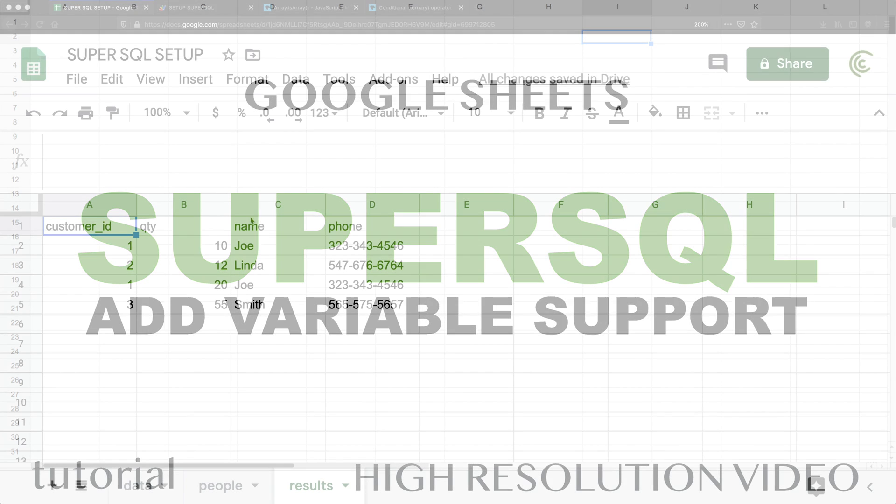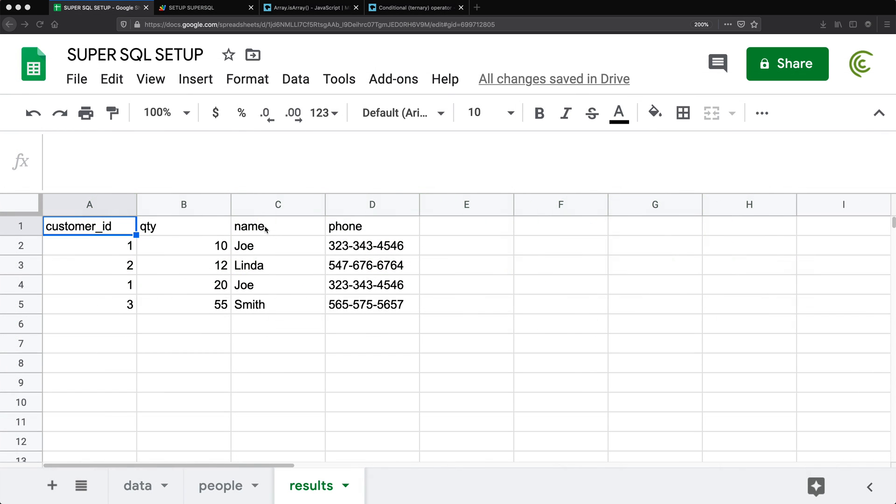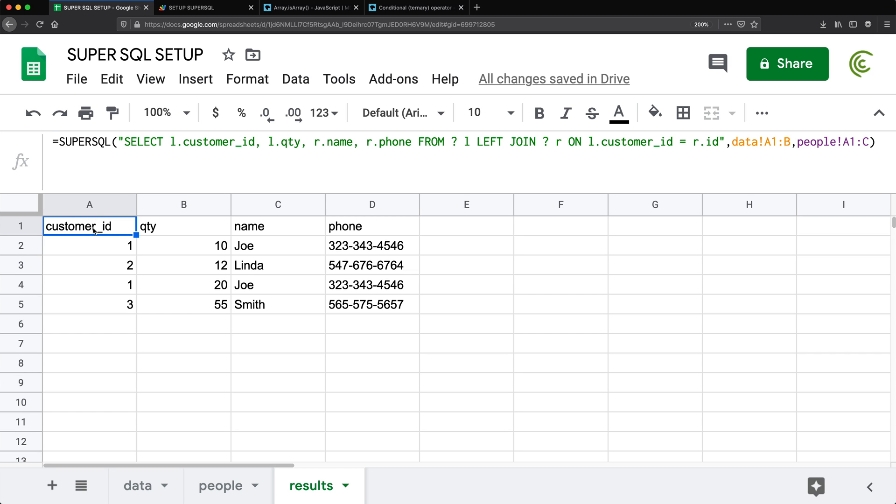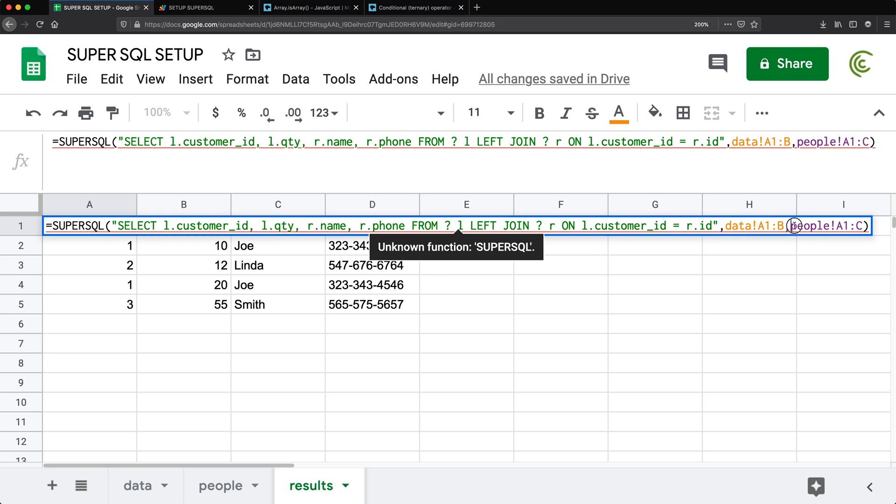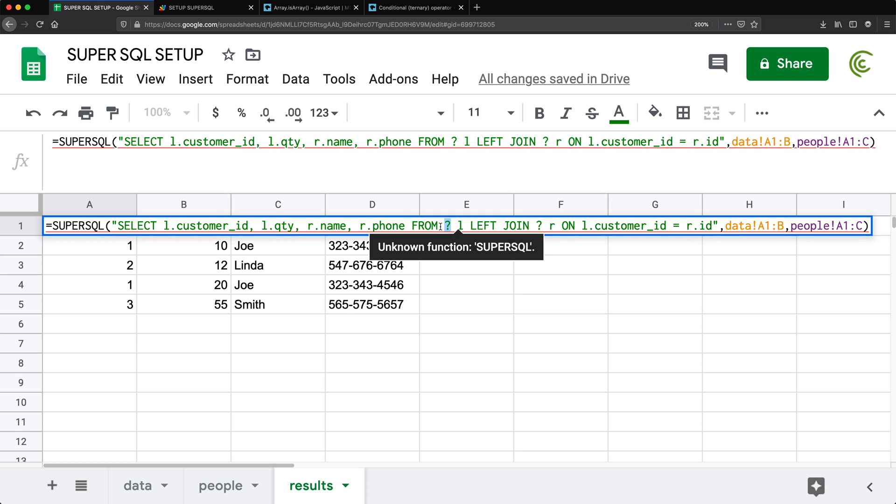So in this video, I want to add a little bit of extra functionality to this function. As of right now, this is what we've done. We can basically pass some tables to our list by using these question marks. Basically, these question marks are the placeholders.